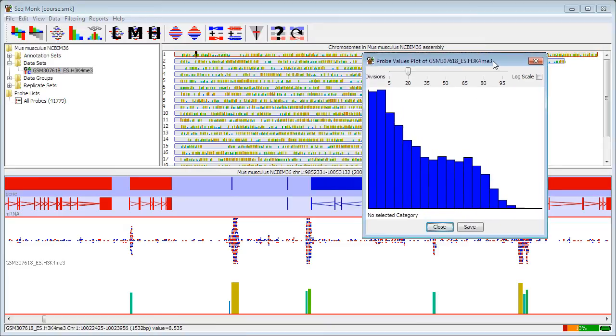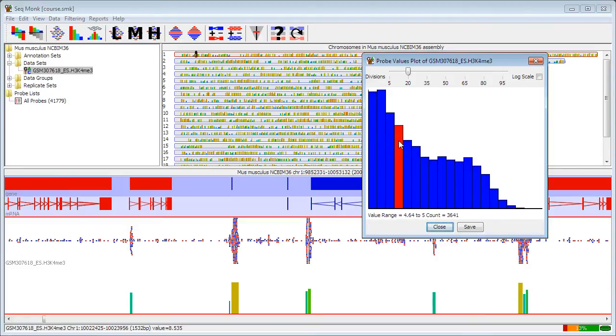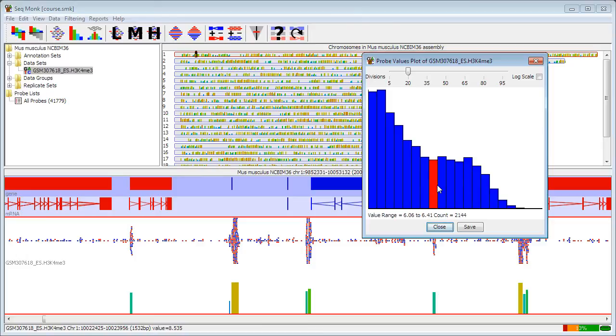One reason this might have happened might be that if I have two enriched regions next to each other, then maybe this first part represents one region of enrichment, and this represents two, because I'm not correcting for the length of the probes in each case. I'm allowing it to construct probes of whatever length is appropriate, and then counting total reads within that area.